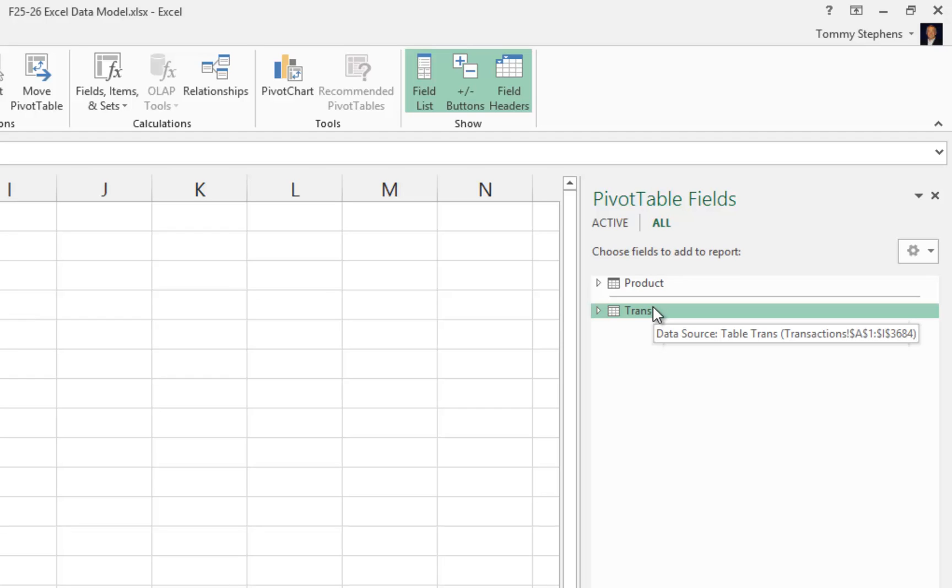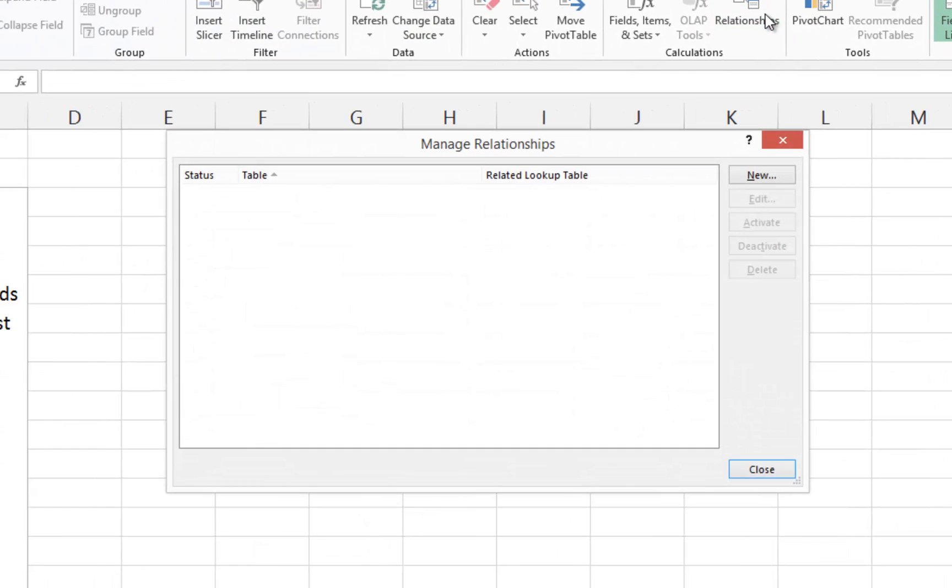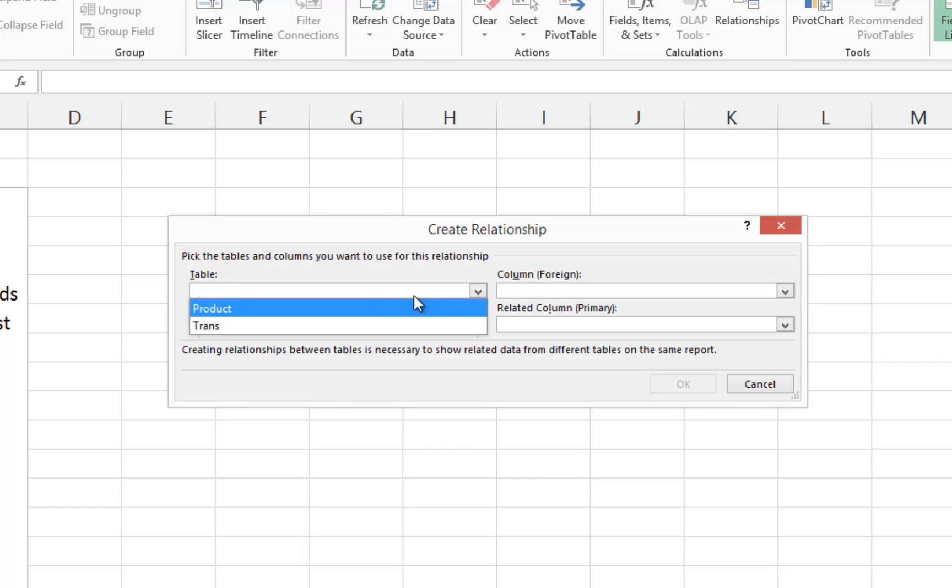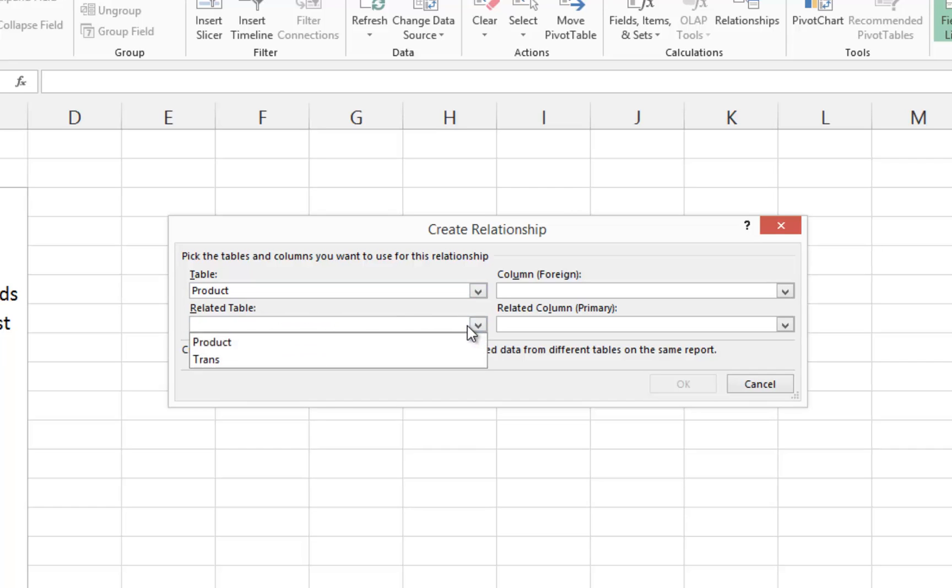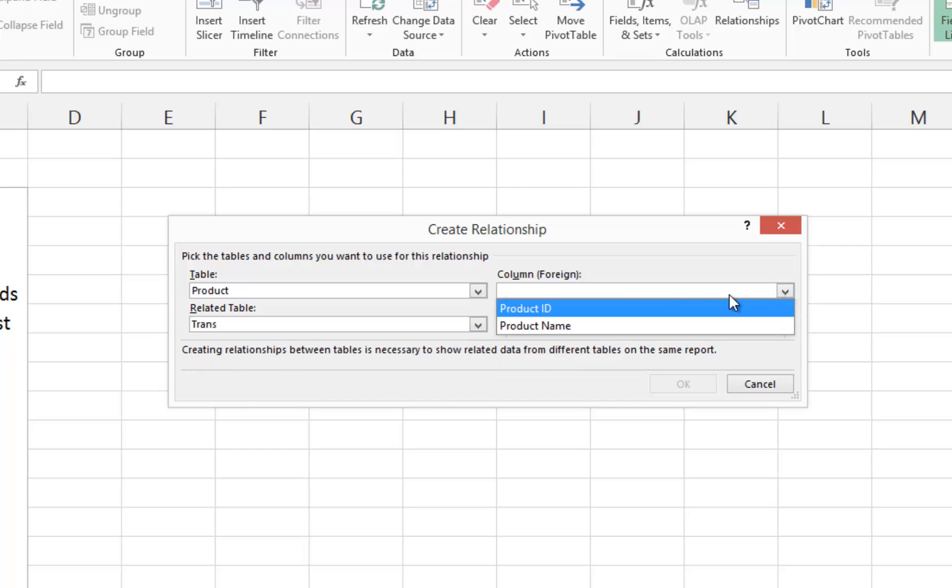To establish relationships between these tables, from the Pivot Table Tools Analyze tab of the ribbon, click Relationships. Then click New to create a new relationship. In the Create Relationship dialog box, on the left-hand side, select the Product table and also select the Trans table.